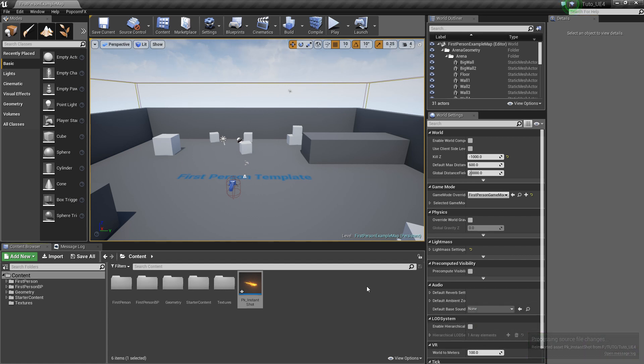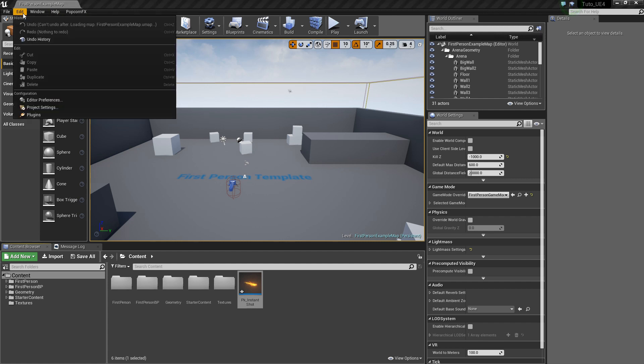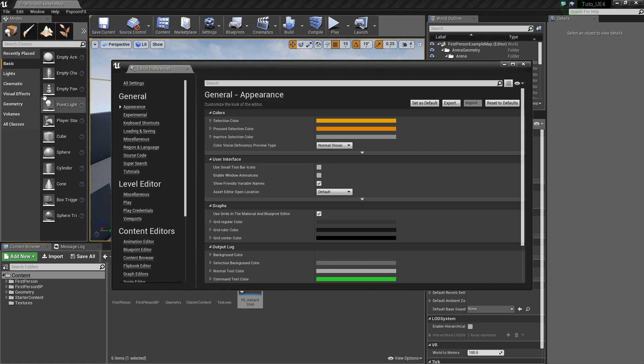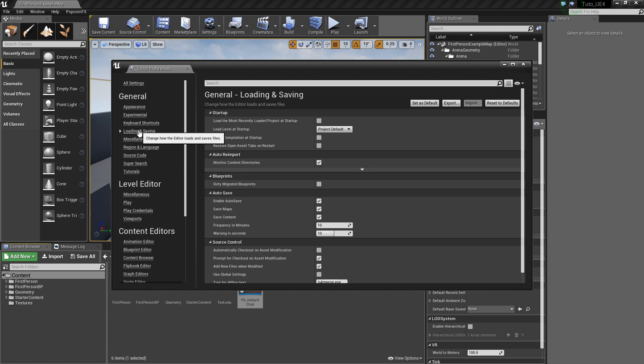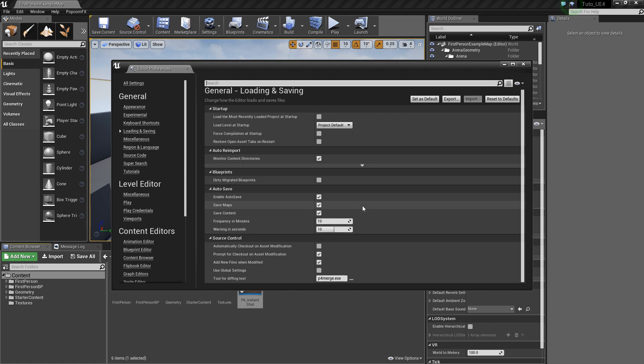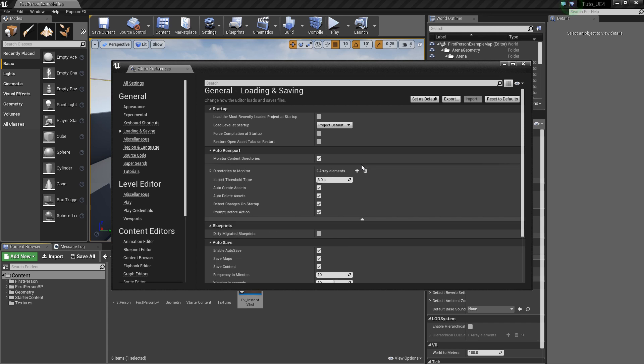Of course, we can tweak these settings in the Editor Preferences. In the Loading and Saving tab, in the Auto Reimport section, Monitor Content directories should be checked. And it's better to uncheck these three.